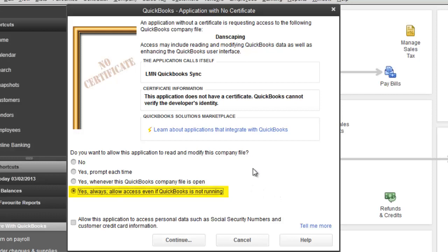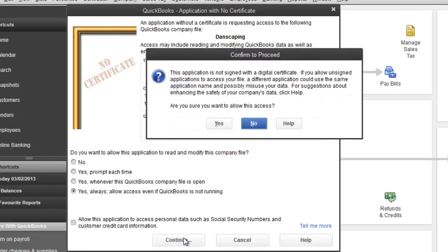You can choose one of the other ones as well if it suits you better. There's also an option down here to allow this application to access personal data such as Social Security and credit card information. There's no need to give us access to this information. We don't need it for exporting estimates. Click Continue to proceed.